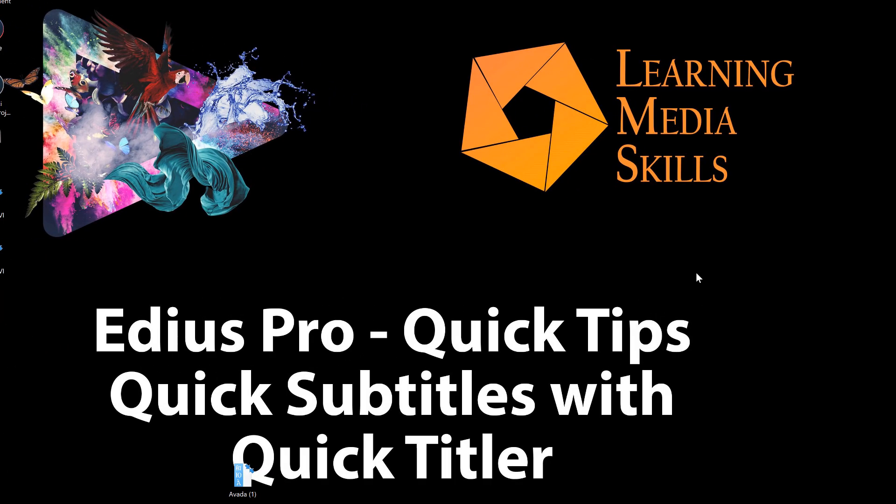Hello everyone, and welcome to another tutorial here at EDIUS Tips. In today's lesson we're going to be taking a look at how to make quick subtitles with QuickTitler.